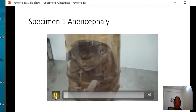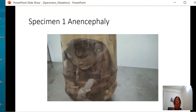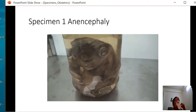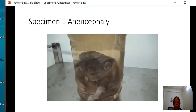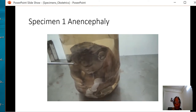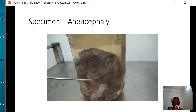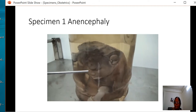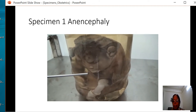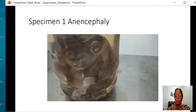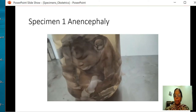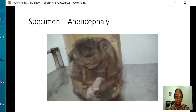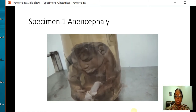This is the specimen of anencephaly. You can appreciate that the vault of the skull is missing. There is no vault, the eyes are protruded, and the tongue can be seen projecting out. This is a specimen of anencephaly and termination is the only treatment which was done.